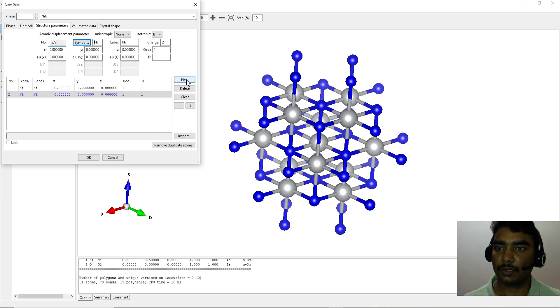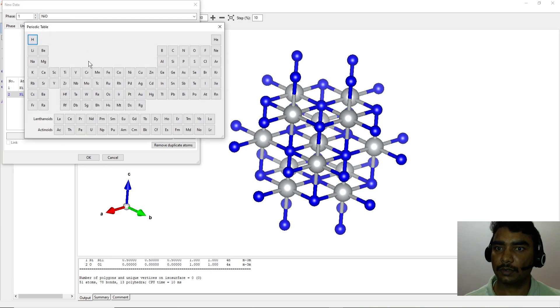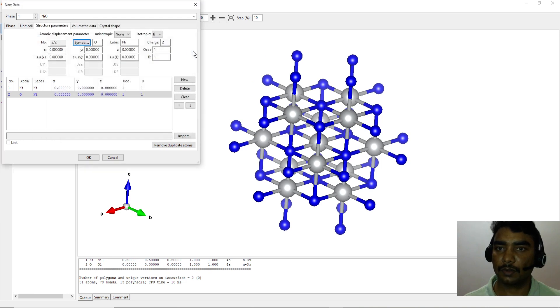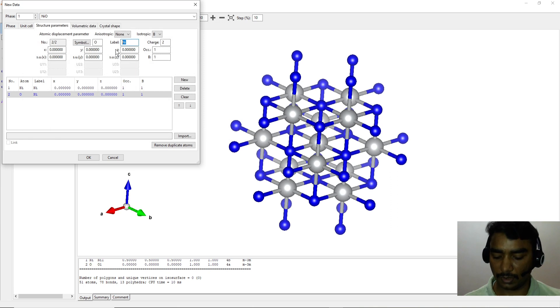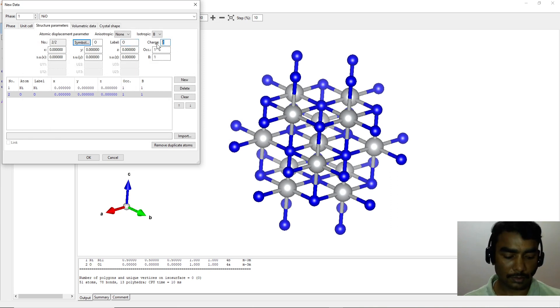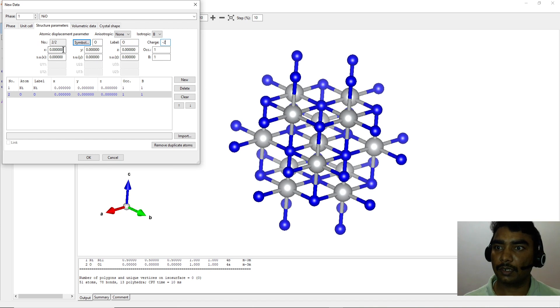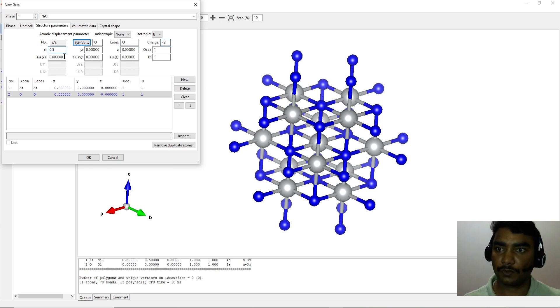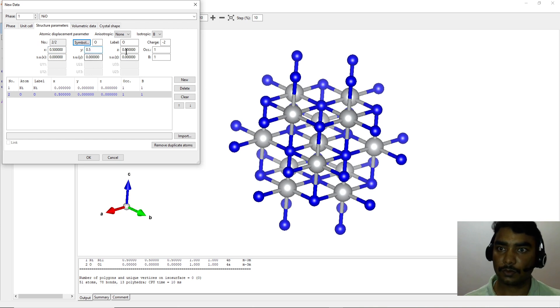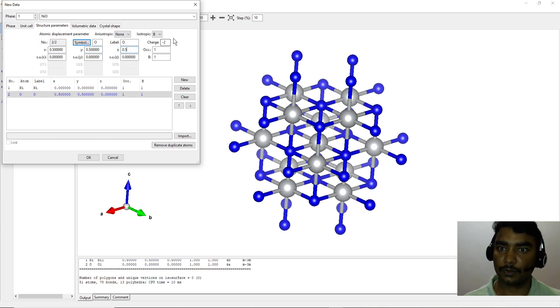And the new element is oxygen. Choose it from the periodic table, label again O, and the charge is minus two. Here the Cartesian coordinates are point five point five point five. Okay, so XYZ is 0.5.